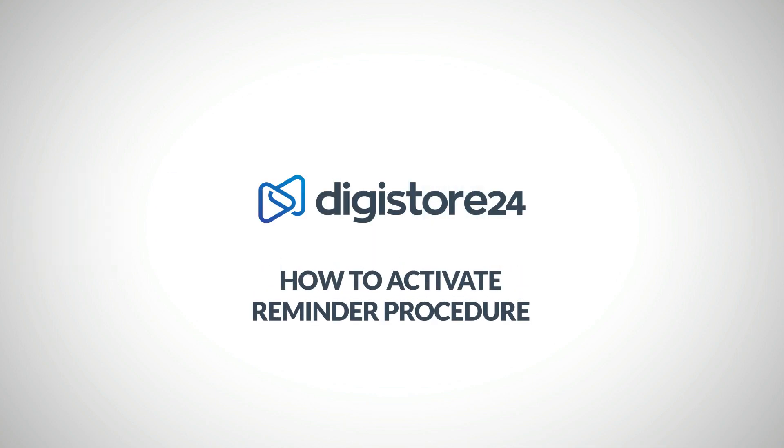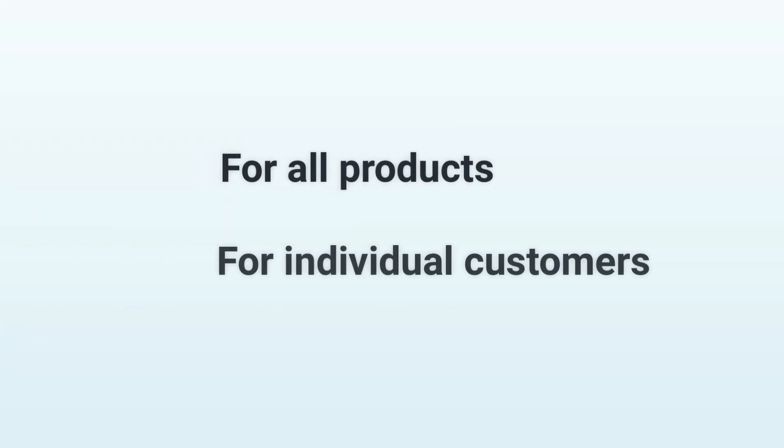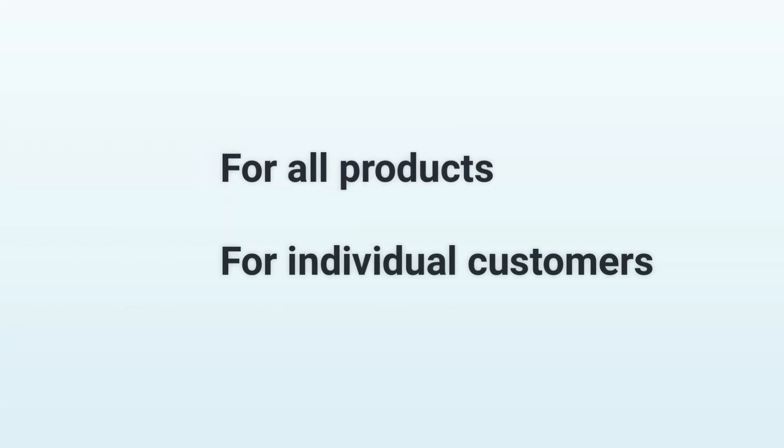Hey! In this video, I'll show you how to activate the reminder procedure. This automatically sends an email reminder if your customer doesn't pay on time. This is possible for all products as well as for individual customers that you've selected. If you're only interested in the latter, simply jump to the time that's now displayed in the top right-hand corner.